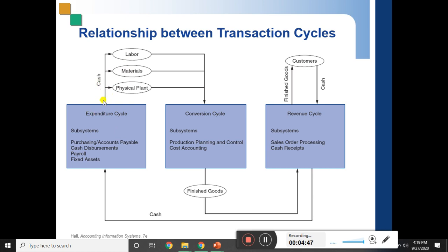You spend your cash on raw materials, direct labor, indirect labor, direct materials, indirect materials, and physical plant. This then flows into the conversion cycle — production planning, scheduling, and control — which you can relate to cost accounting courses.